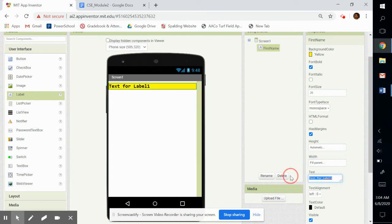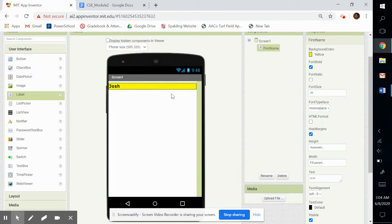And the text for the label, since I called it first name, first name is Josh. So it's just what I put on the screen here. I don't know why I would want that on my app, but it's there, and we're messing around with it and just playing around with it right now.